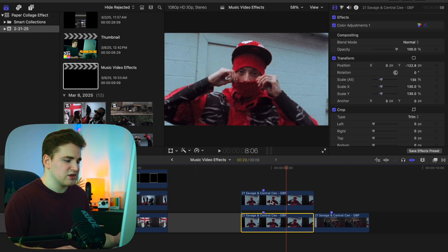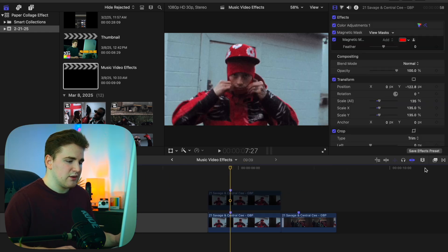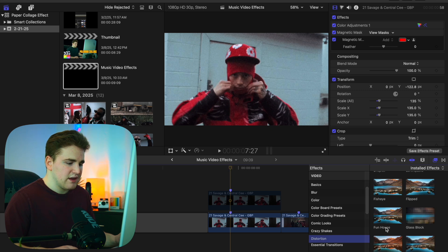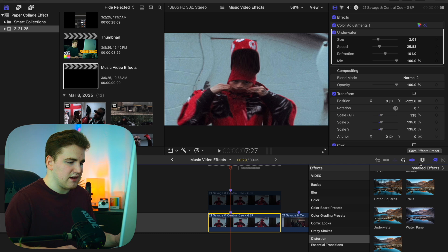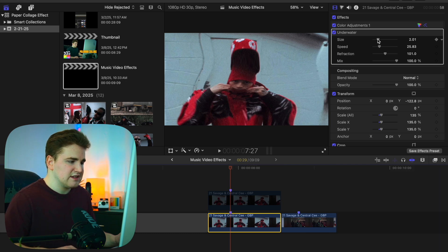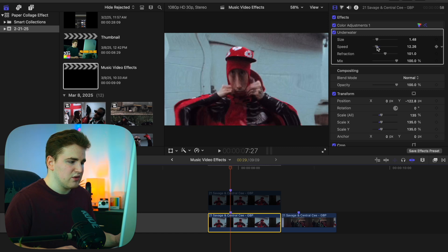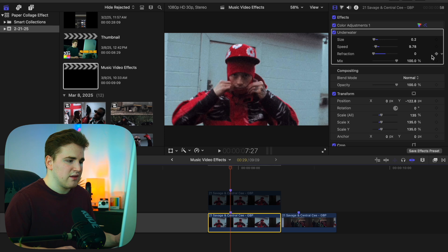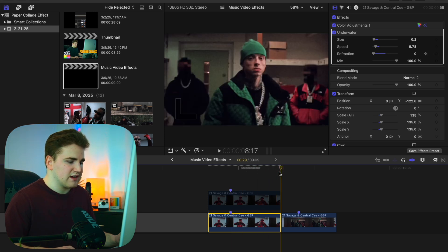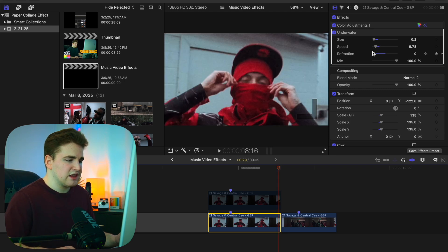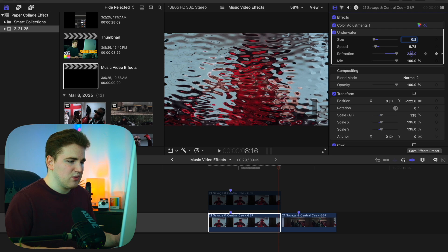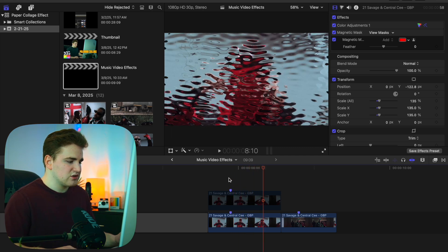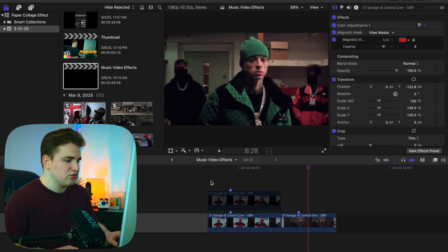Now we want to apply some really cool liquid distortion effects. Disable the top clip so we can see what we're doing. Head to the effects panel and find the category Distortion. Scroll down and apply the Underwater effect onto the clip. Decrease the size and speed a little bit. Then take the Refraction and bring it all the way down and place a keyframe. Go to the end of the clip, go back one frame, and turn the Refraction all the way up — something like 270.